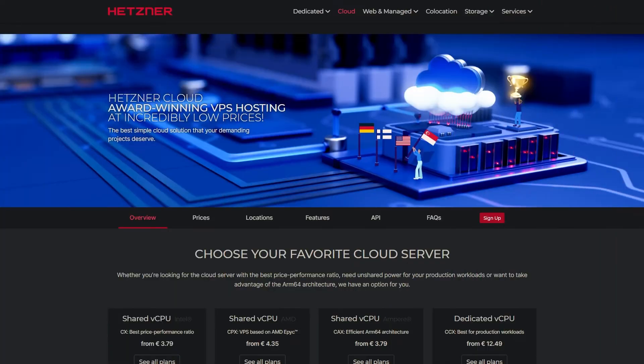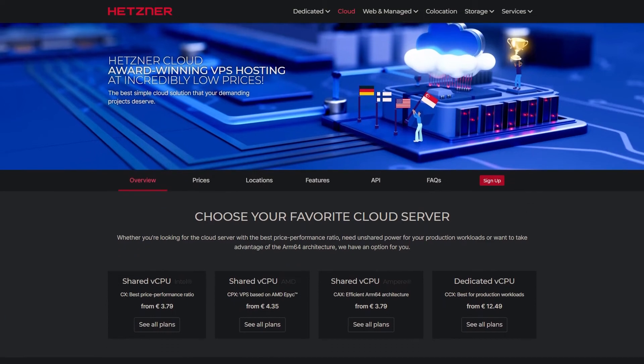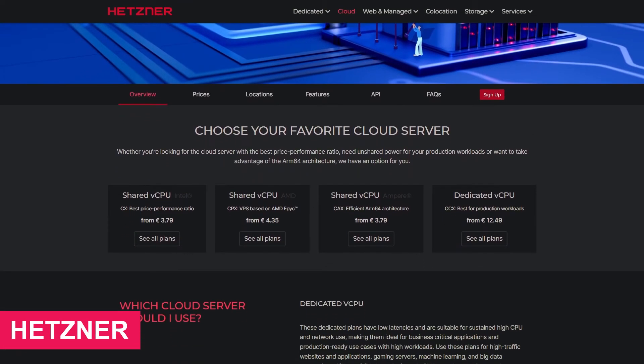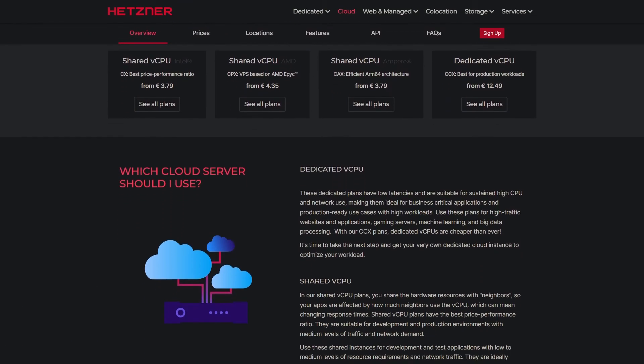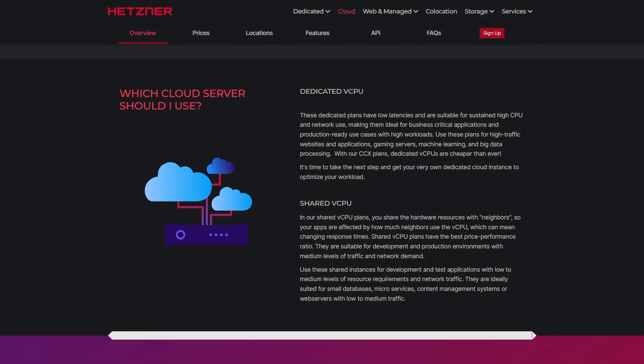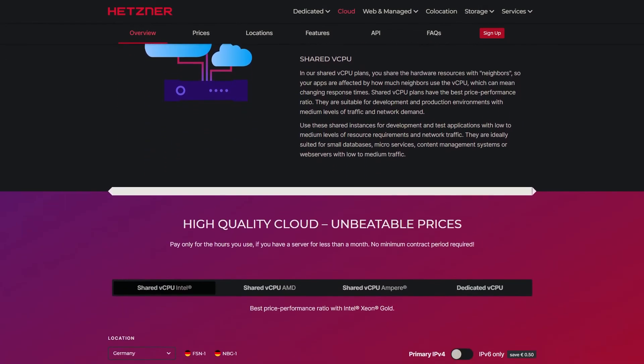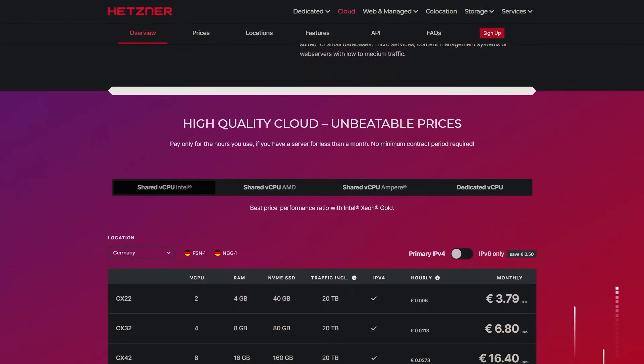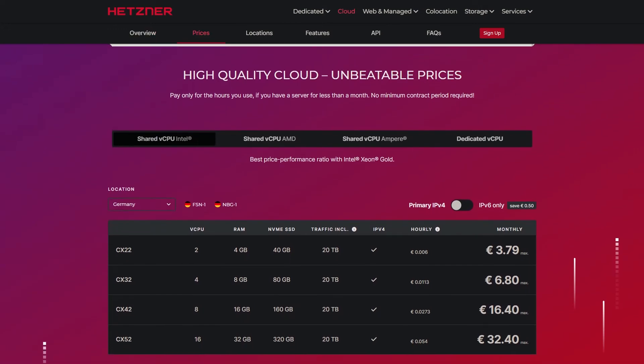Finally, at number 1, we have the powerhouse of VPS, Hetzner. Known for its top-notch performance at unbeatable prices. Hetzner offers plans starting as low as €3.79 per month. Let's break it down.